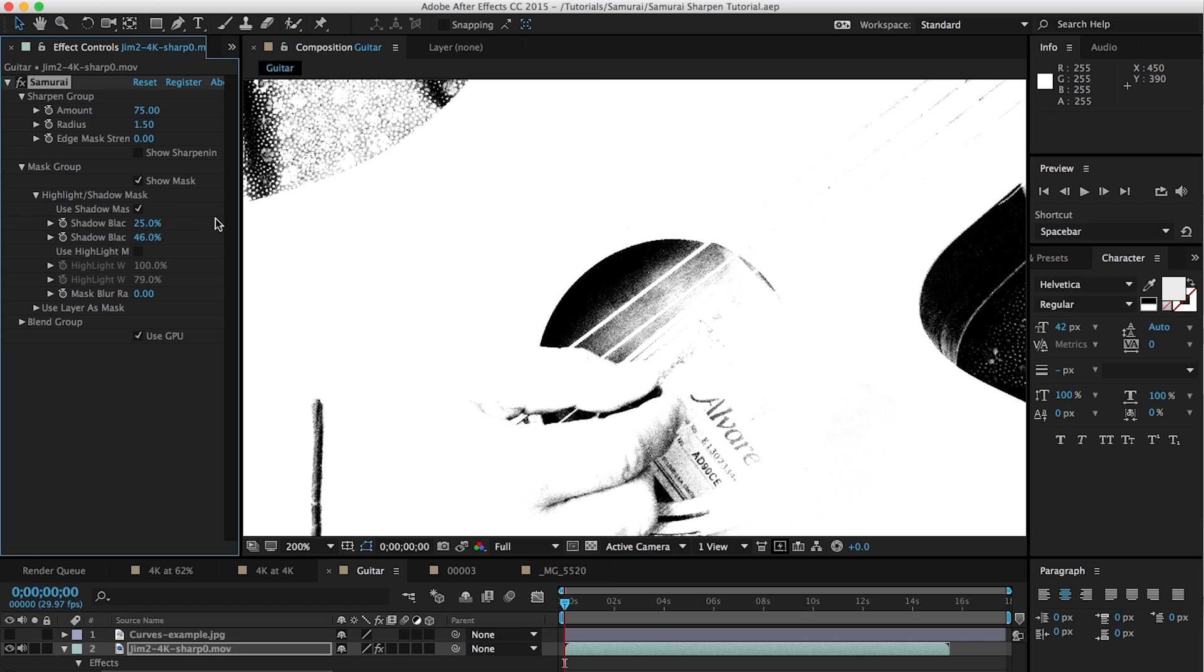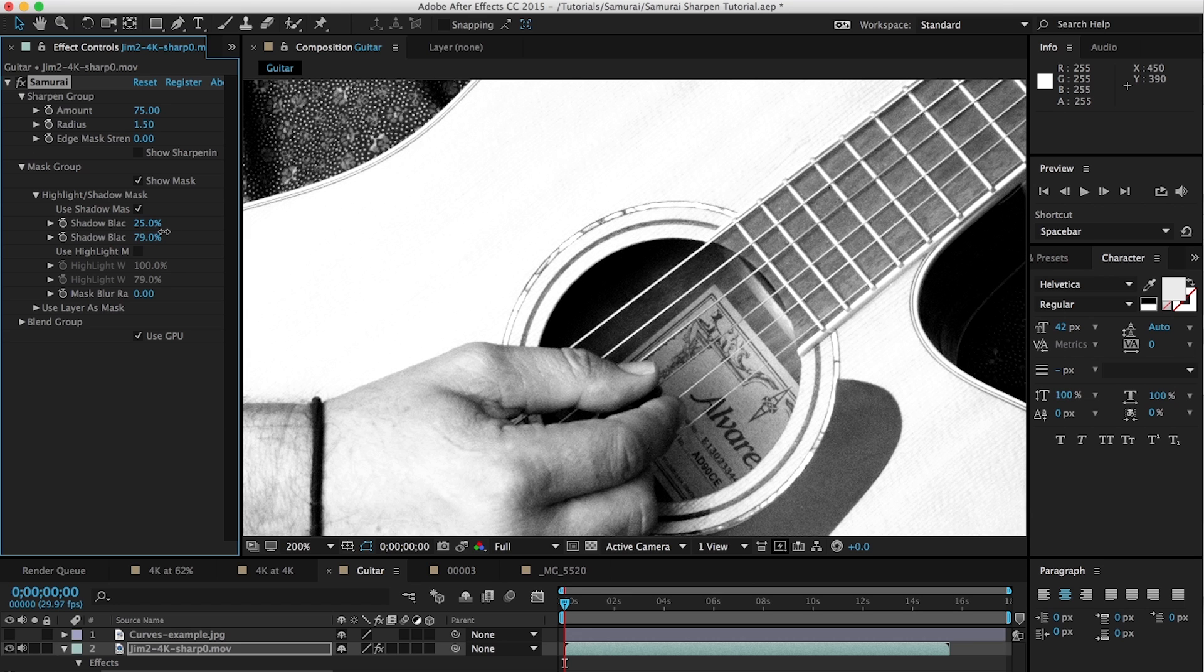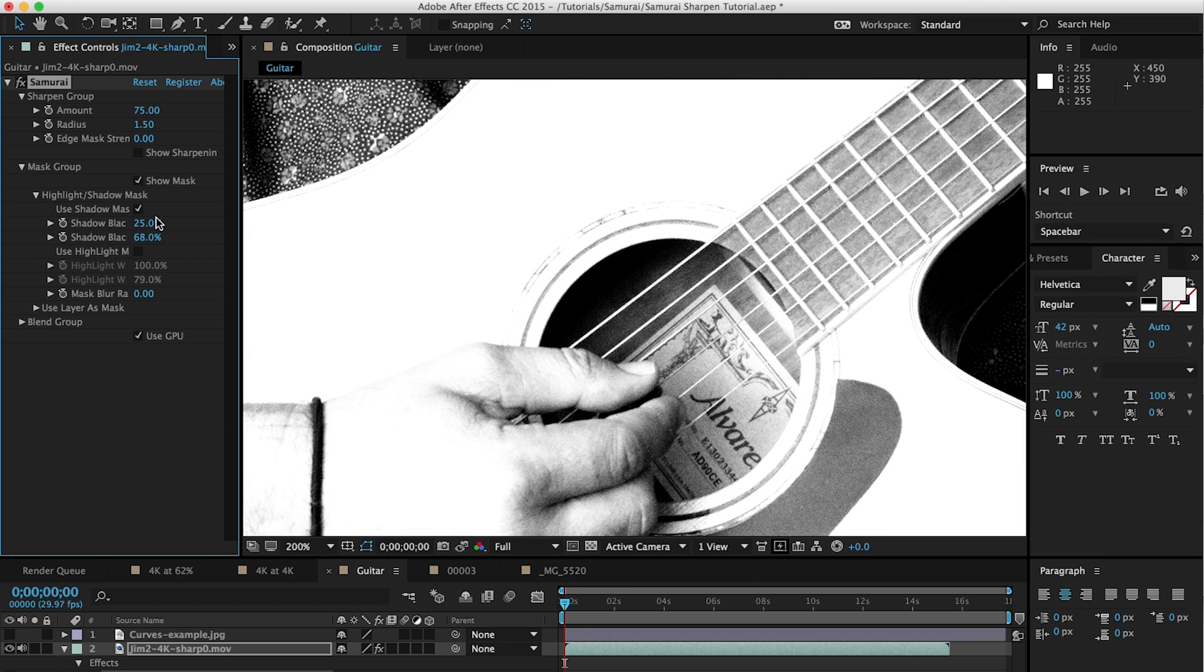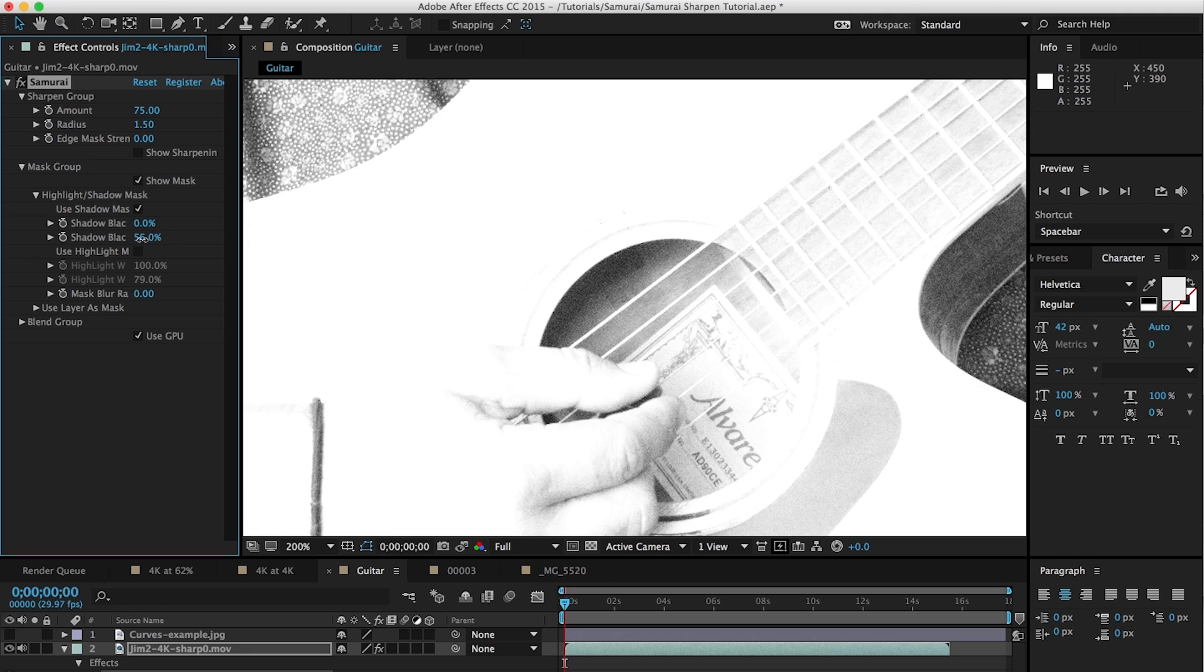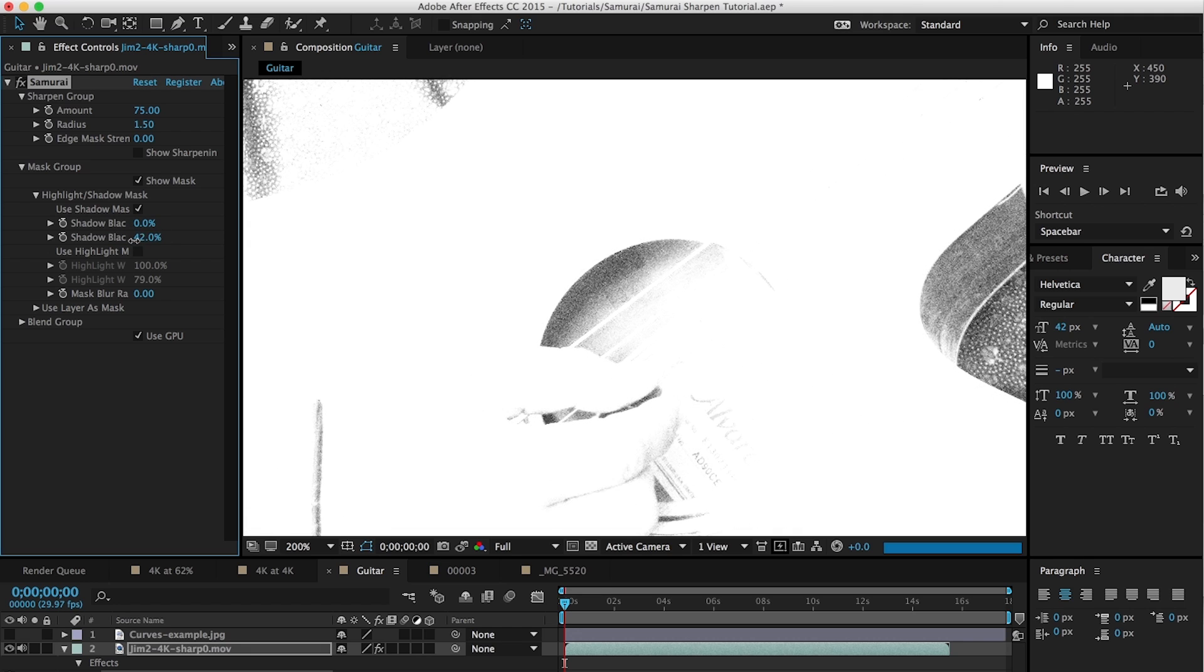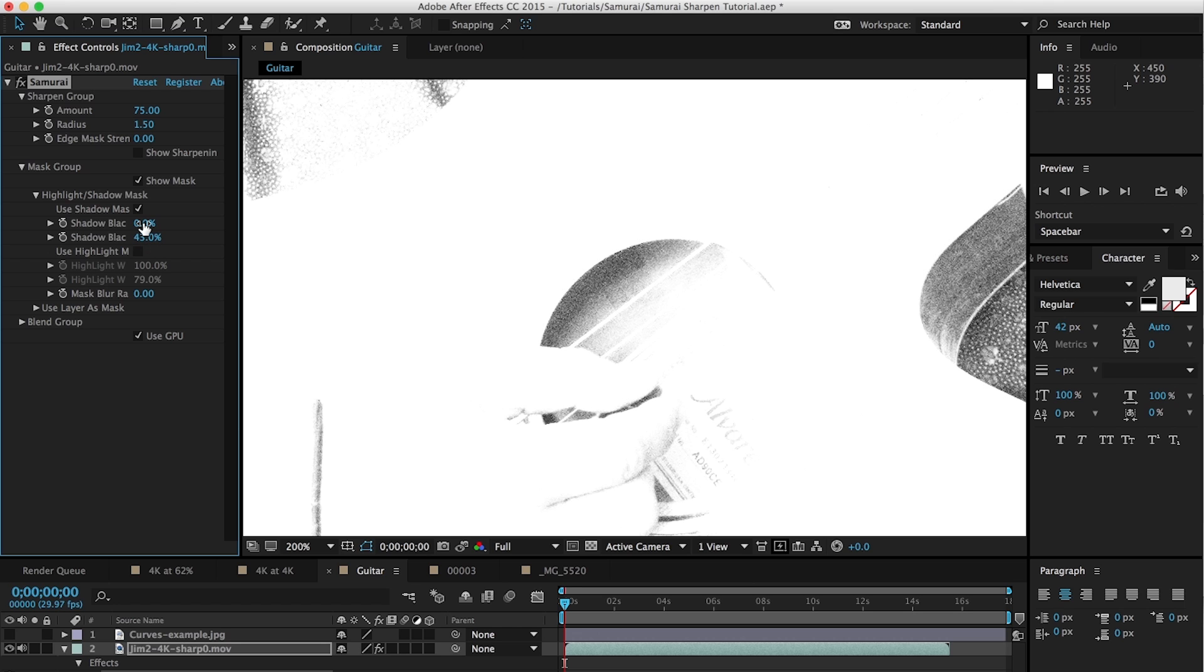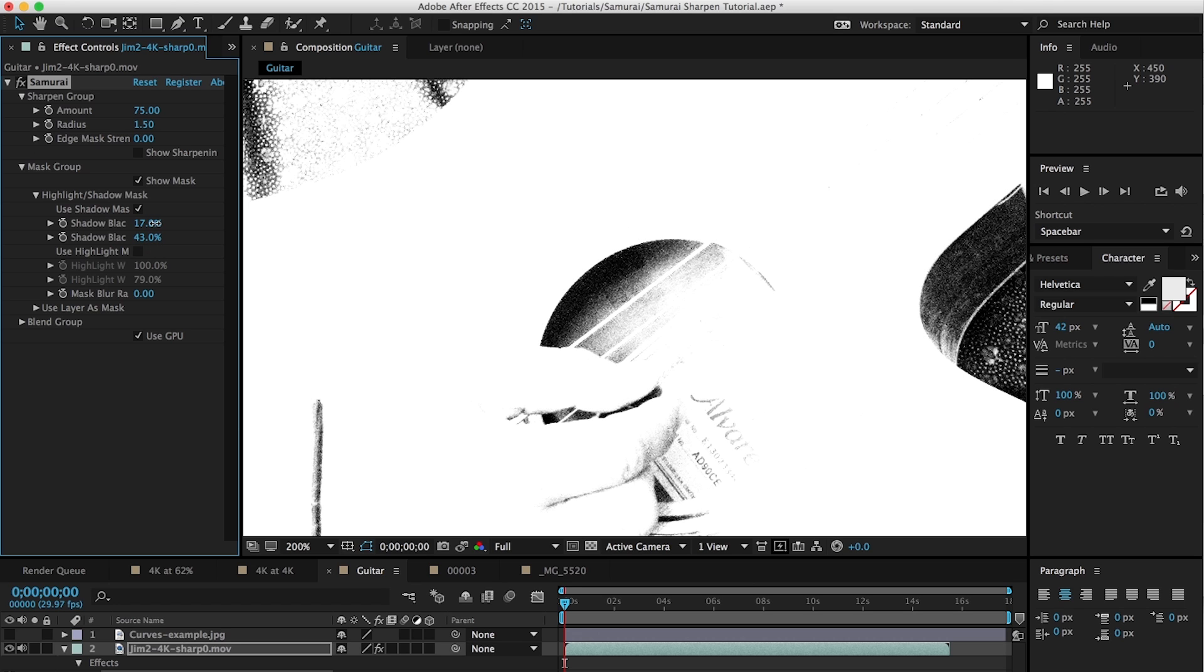For example, the ability to mask out shadow and highlight areas, which is what we have here. This is a very useful feature in the sense that quite often you have lots of noise in shadow areas and you don't want the noise sharpened, so this is very useful.